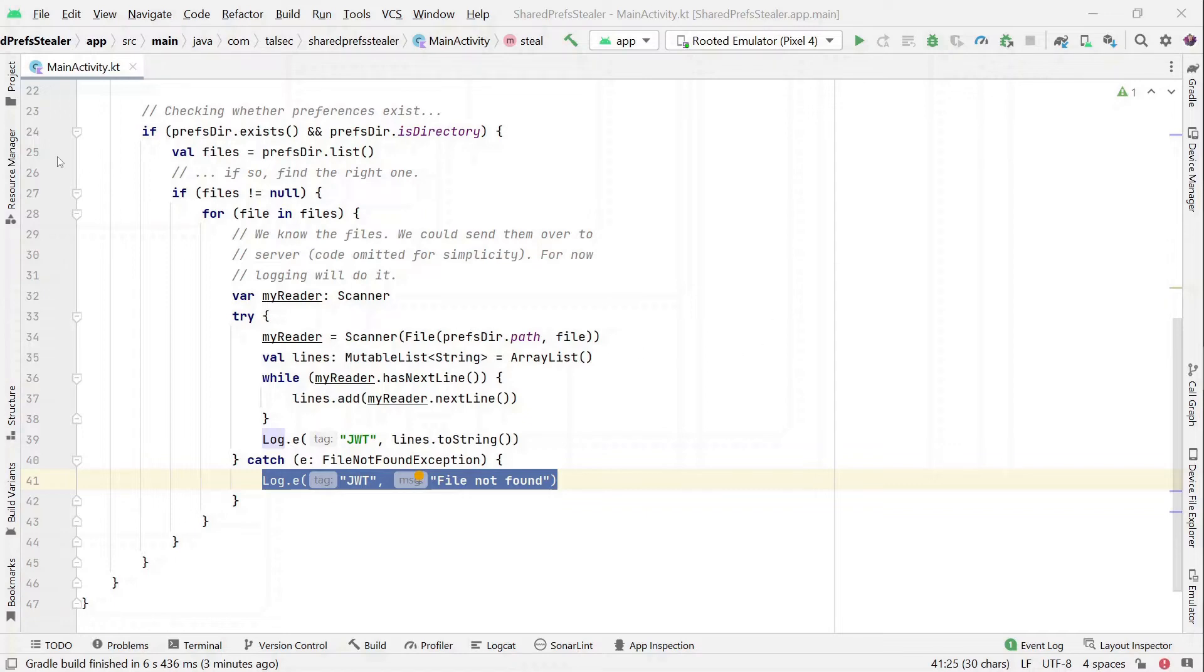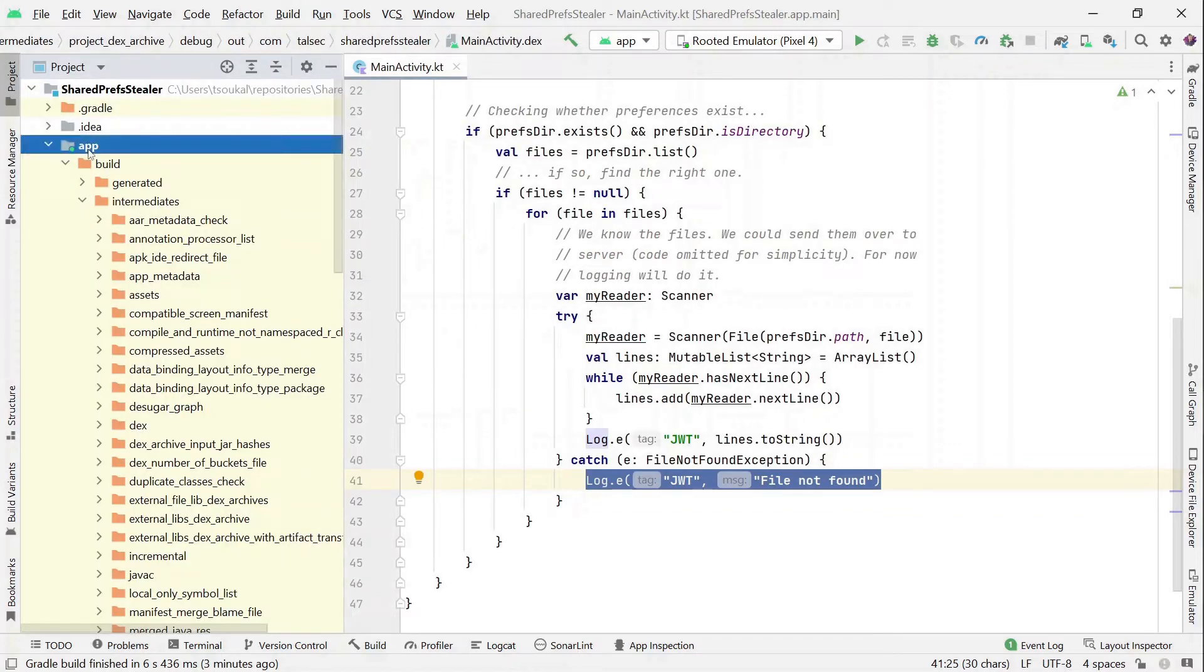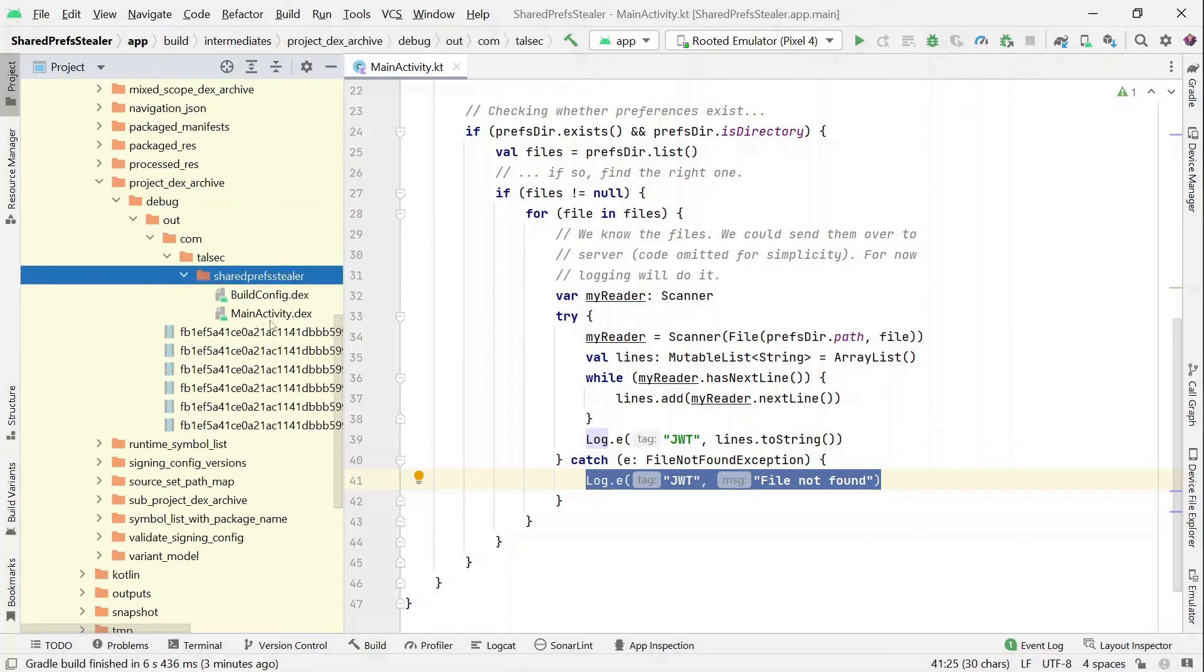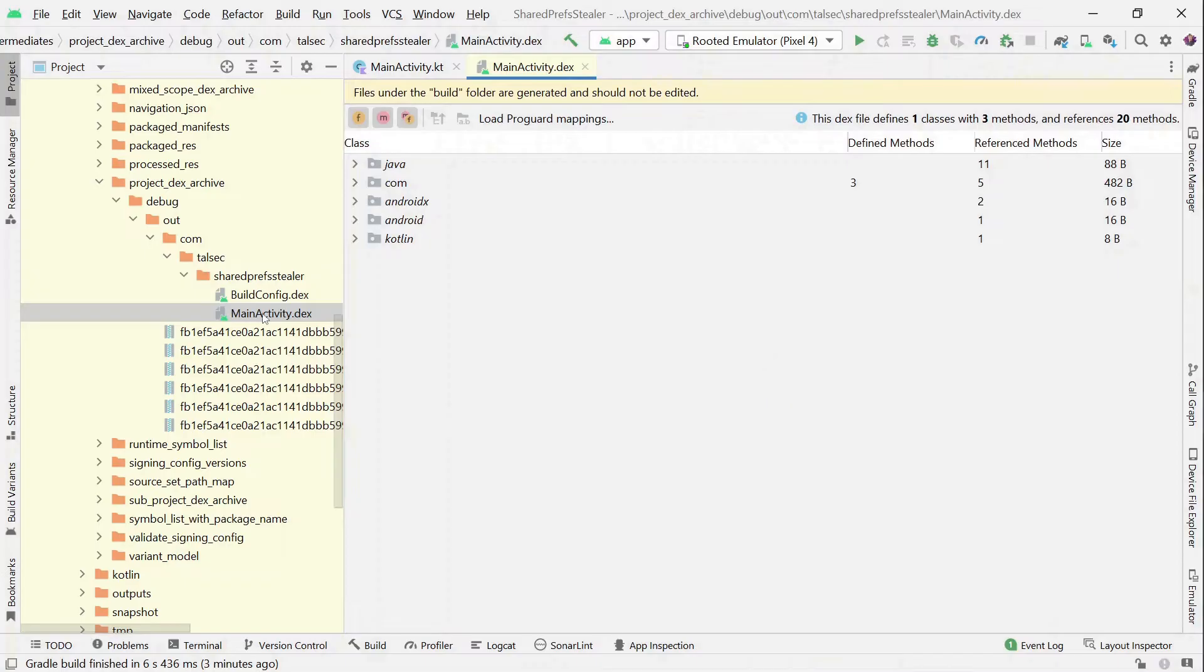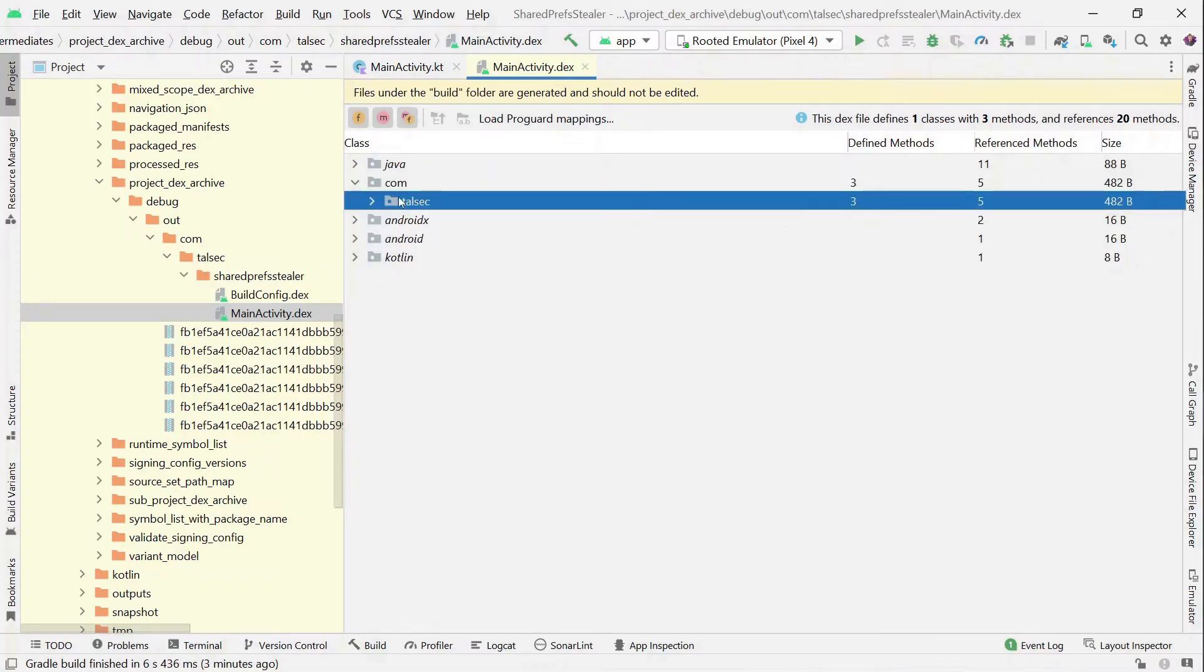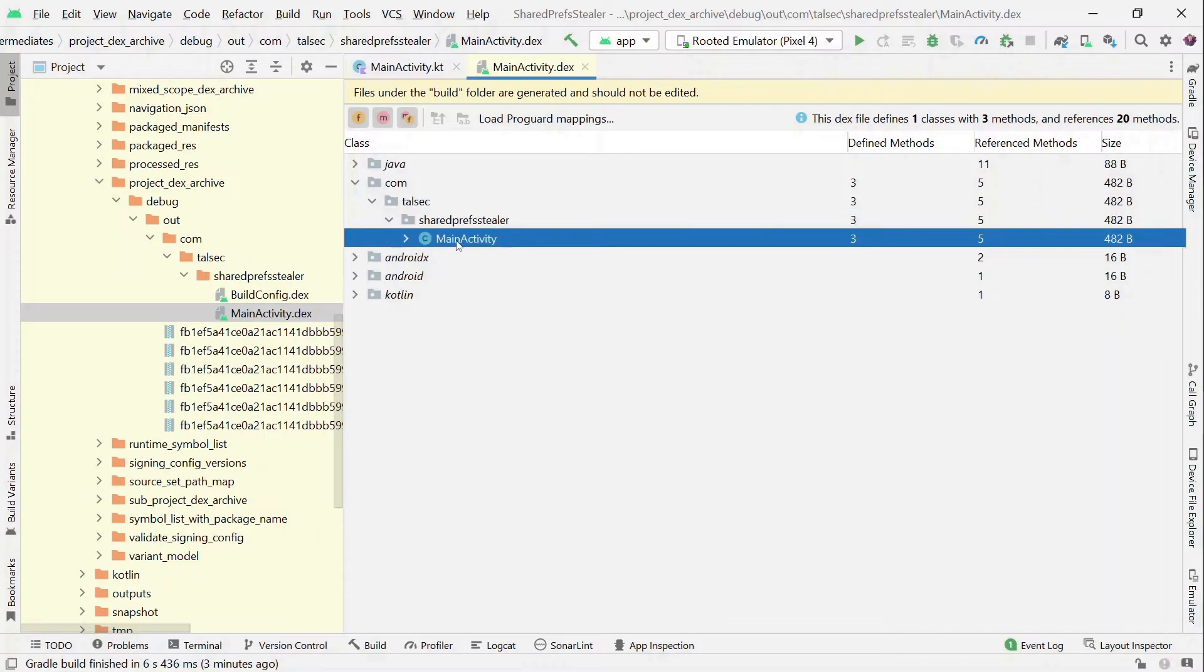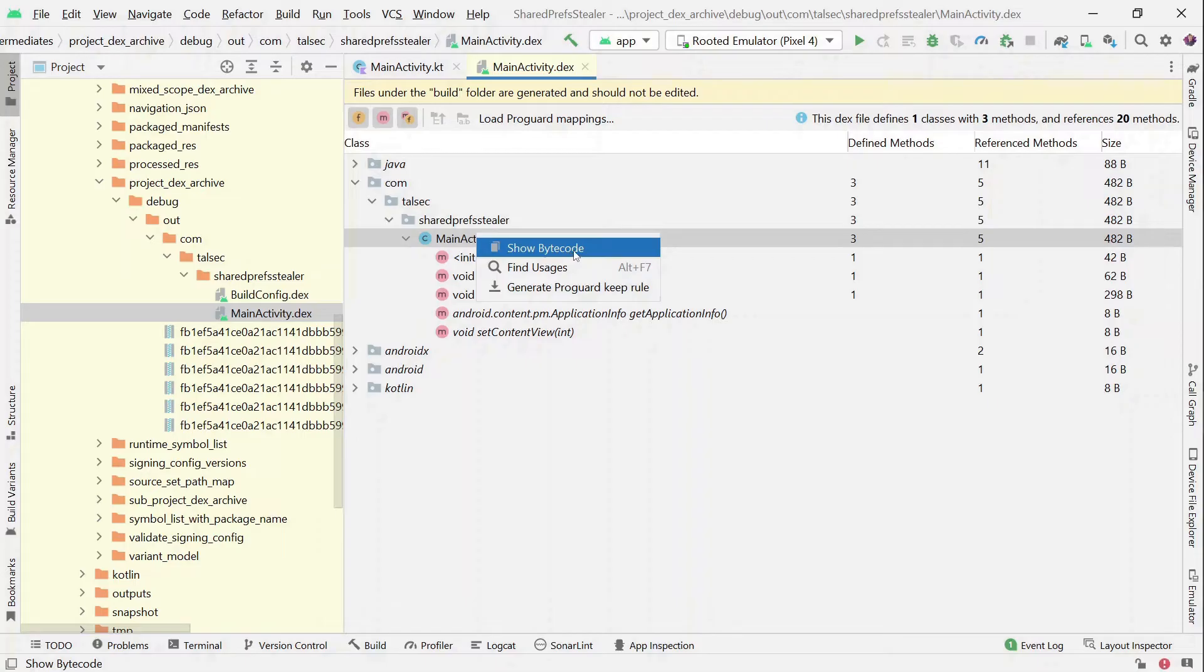To get started, we first need to build the code. Once that's done, we can move to the build directory. Android Studio provides us with a nice project tab where we can inspect all the built artifacts. So locate the main activity dex file and now we can see that this file contains the compiled functions including our steal function.